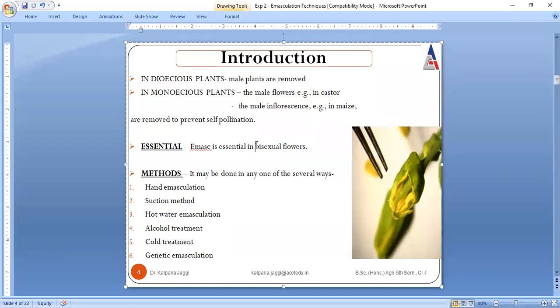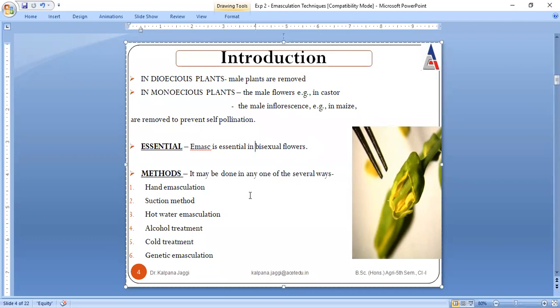When we say we have two kinds of flowers — in monosexual flowers, we need not perform emasculation because already there is a presence of either male or female flowers. But in the case where there is a presence of two reproductive organs, we need to go for the removal of the male reproductive part.